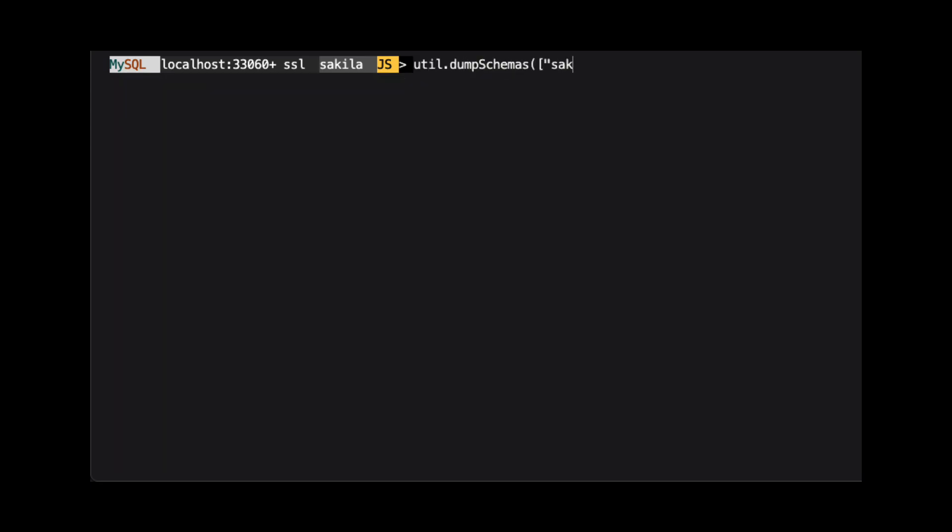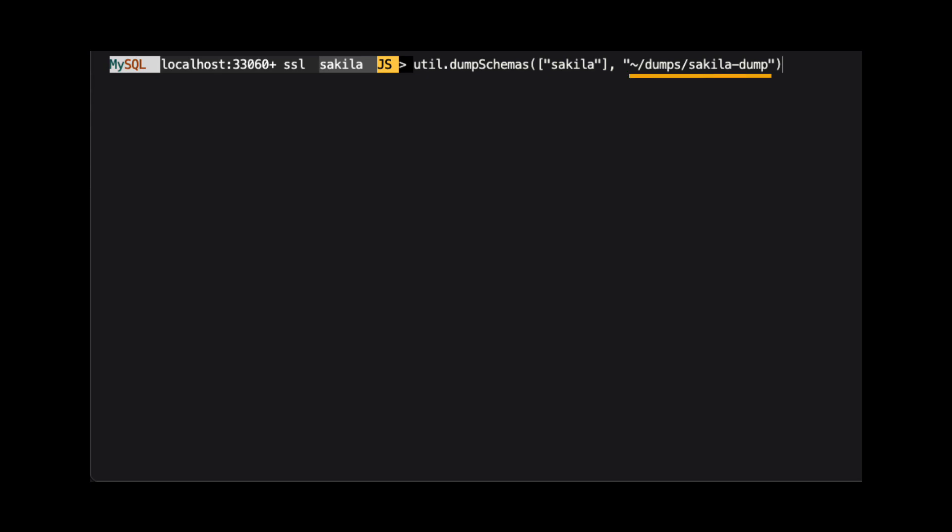To dump our data, we use the util.dumpSchemas method. We are passing in two arguments. The first is an array of schema names we are dumping. In this case, we are just using the Sakila schema. The second argument is the path to where we want the dump to be saved. In this example, we are dumping the data to a folder named Sakila-dump in a folder named dumps in my user's root folder.